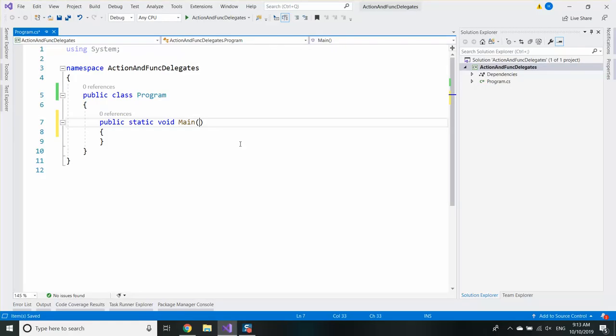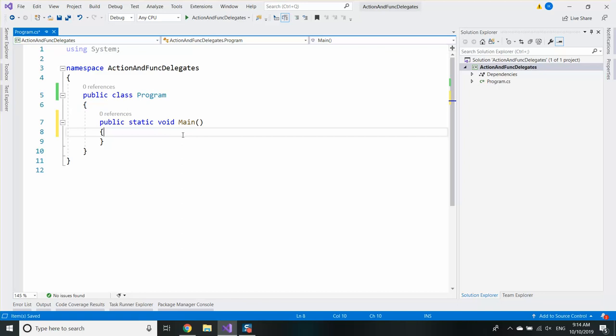So let's get to the code and see what action and func is all about. If you missed my previous video I suggest you first watch it before coming back to this one because the basic delegate keyword is the fundamental knowledge of the func and the action.